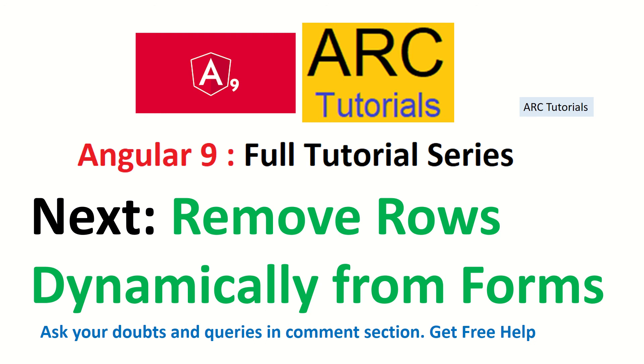Stay tuned for that. I hope if you like this video, give a thumbs up to the video. Don't forget to subscribe to my channel and also please share these videos with your friends who want to learn Angular. Thank you so much.